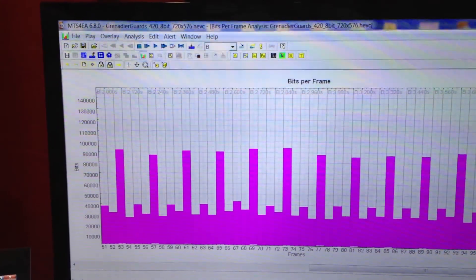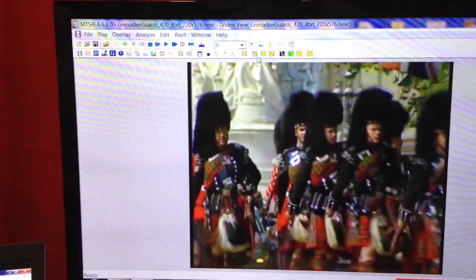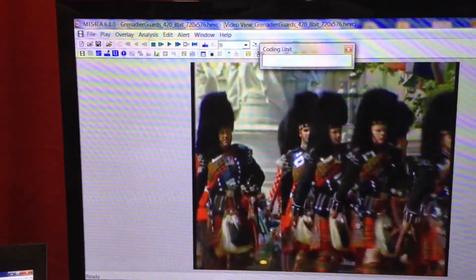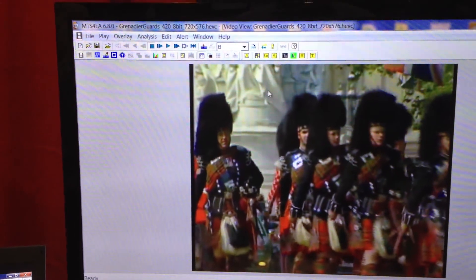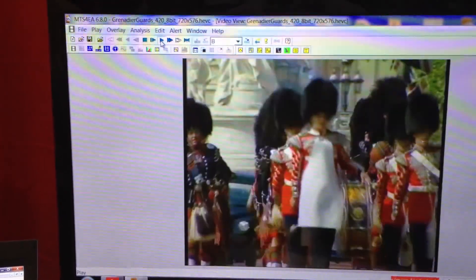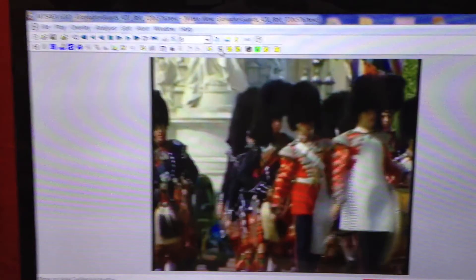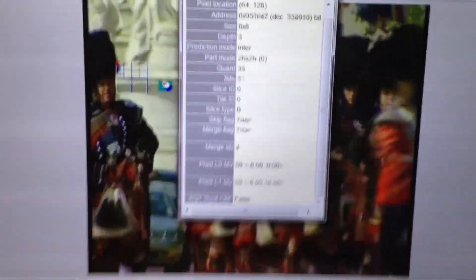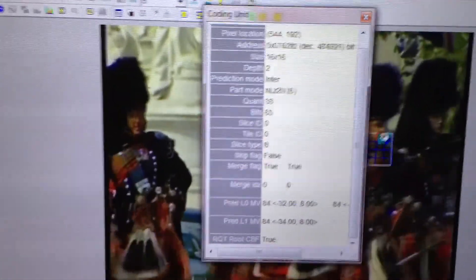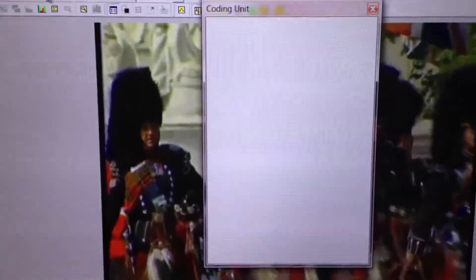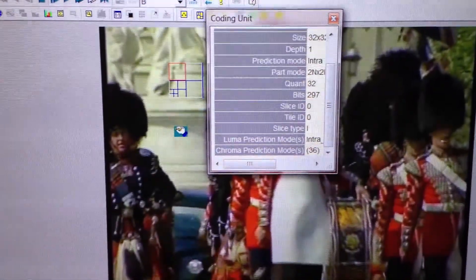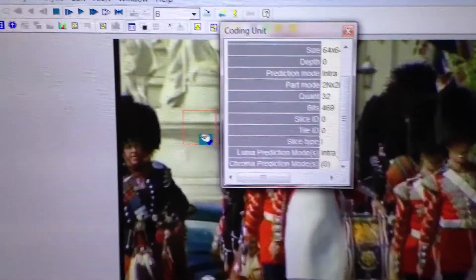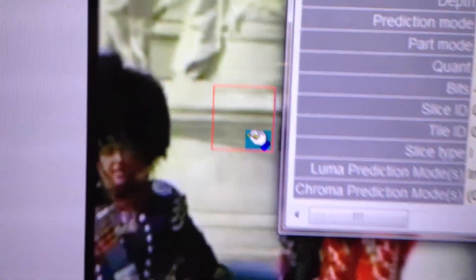Now drilling a little bit deeper, we're going to get into the coding units. I'm going to play the file and open up the coding units. You click on a specific part of the picture and you can see the attributes. If I stop the file, it shows you the attributes for that coding unit itself.